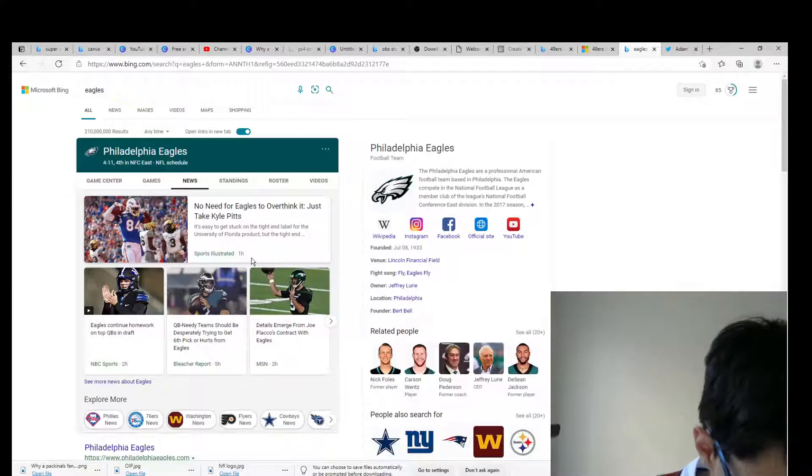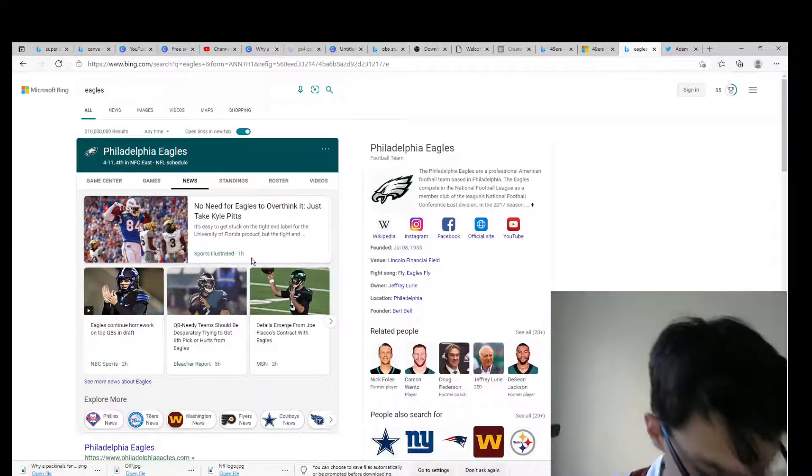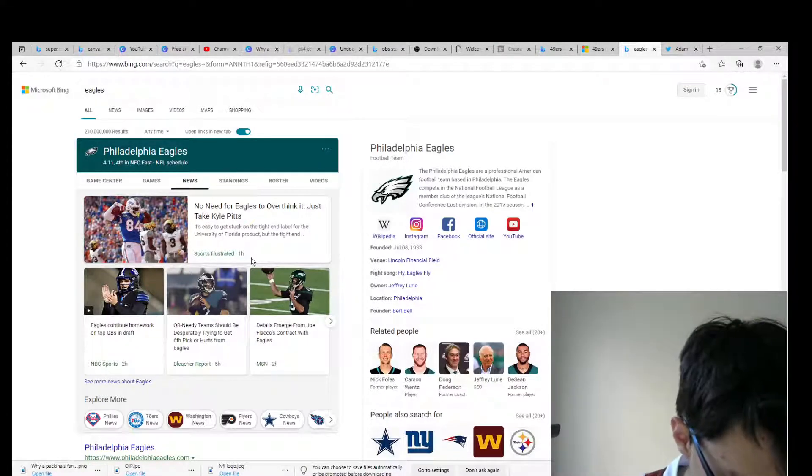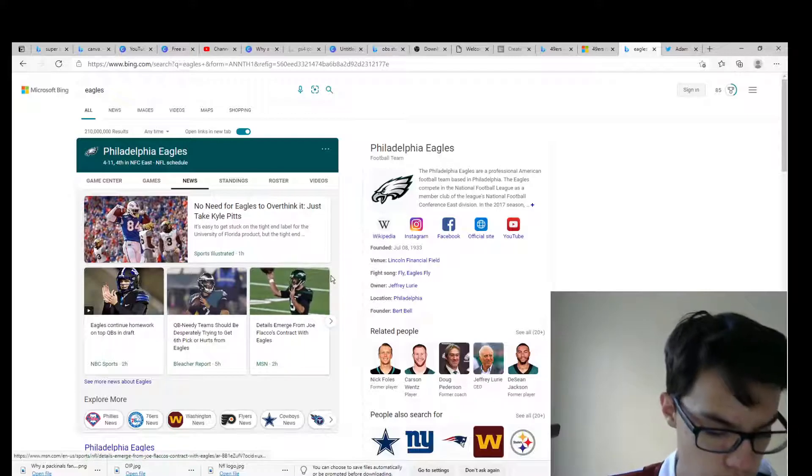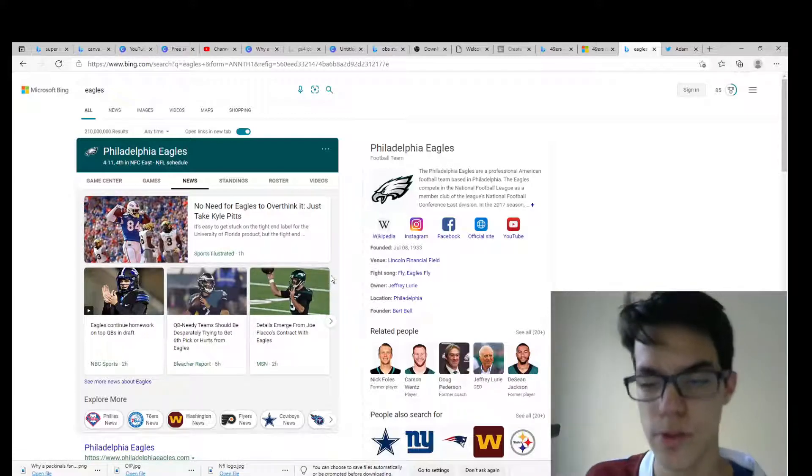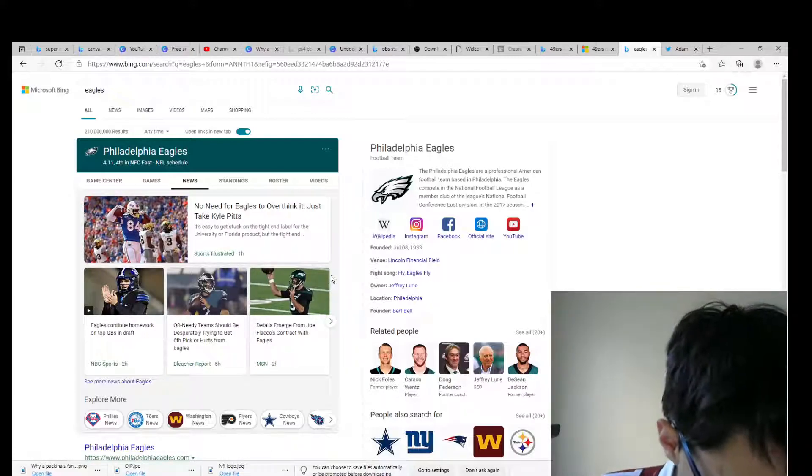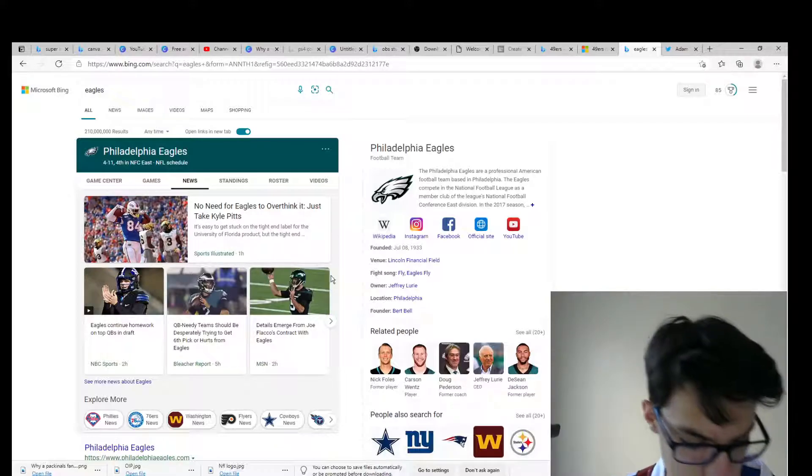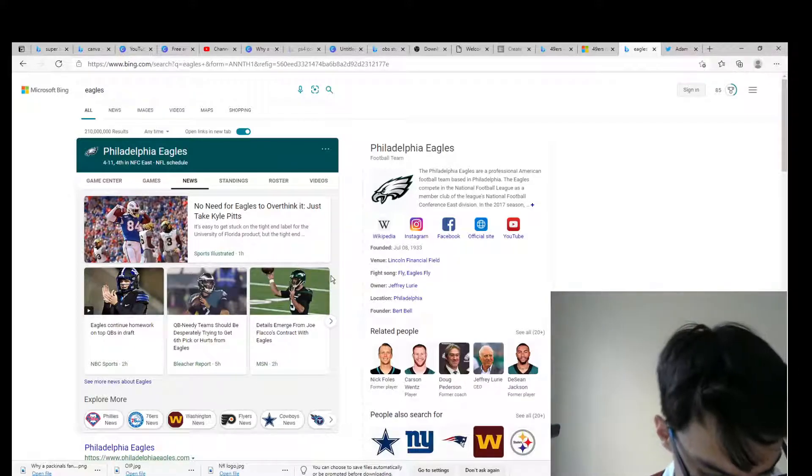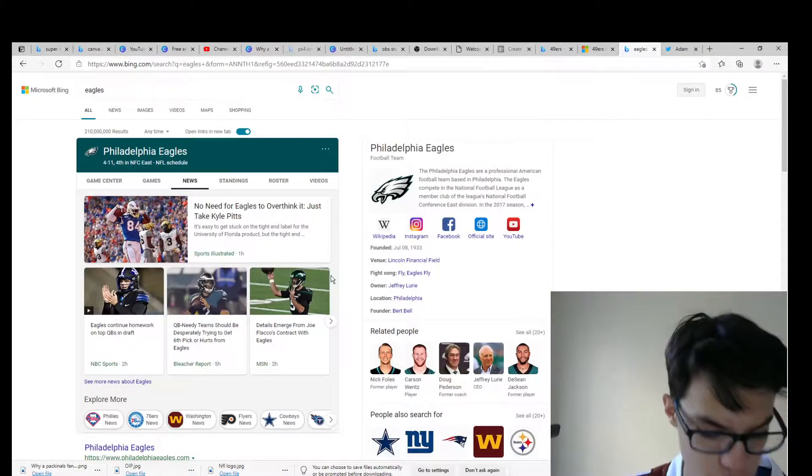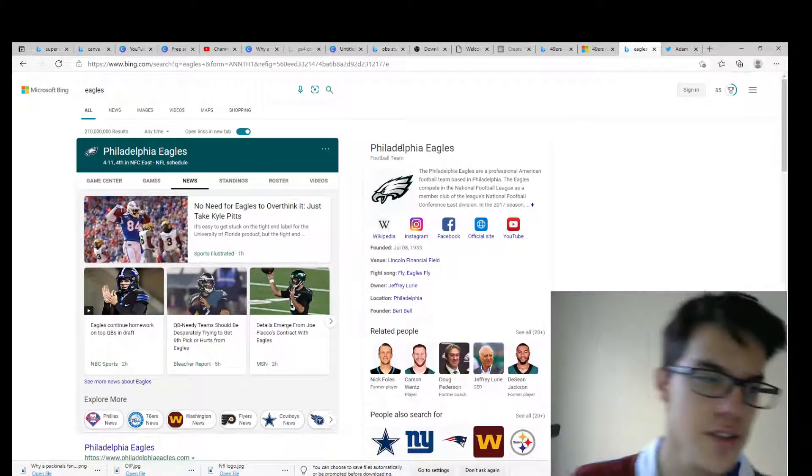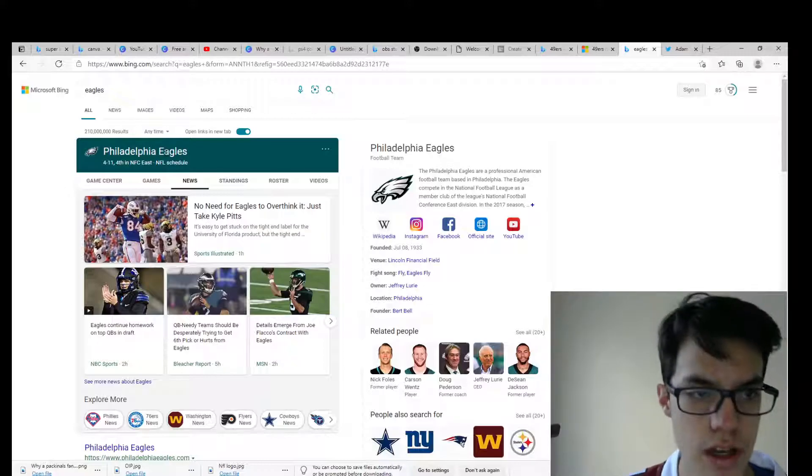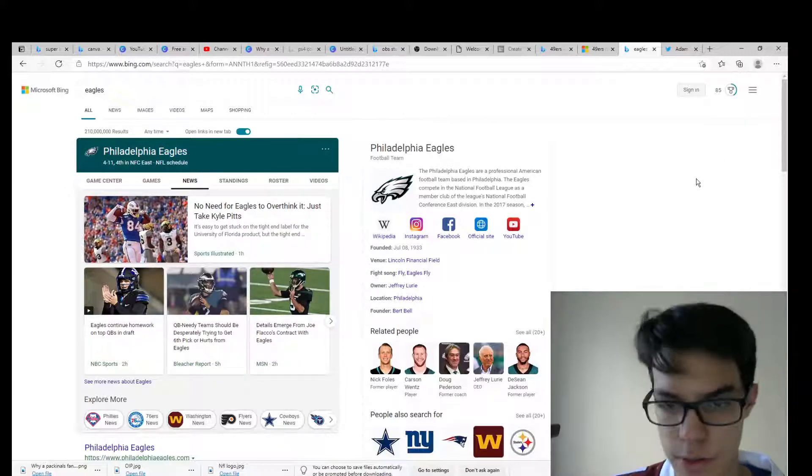The Dolphins in exchange for number 12 overall, number 123 overall, and 2022 first round. So the Eagles trade back to the 12th overall pick and they get number 123 overall in this year's draft and a first round pick next year.